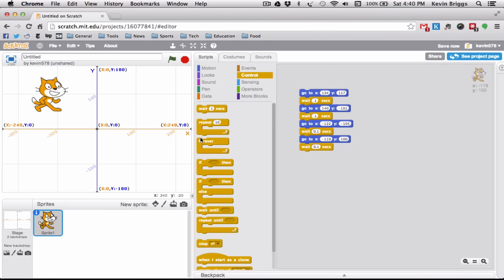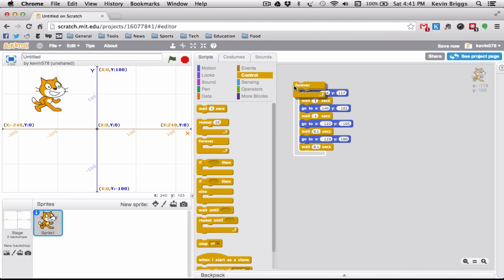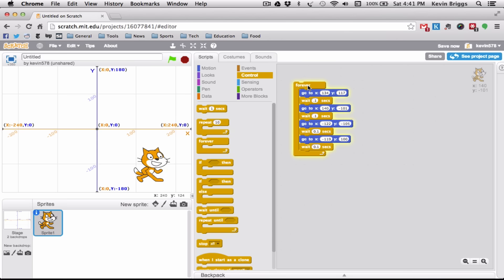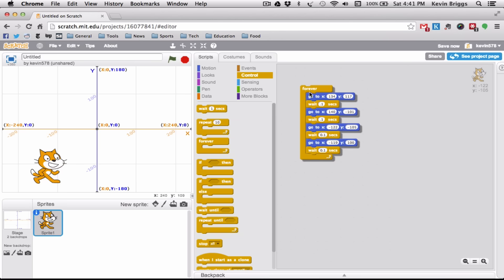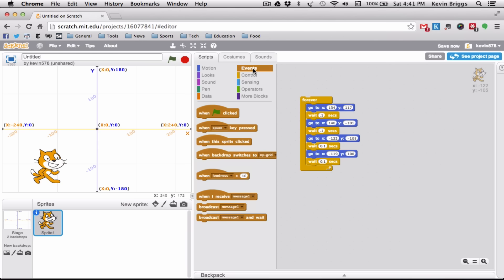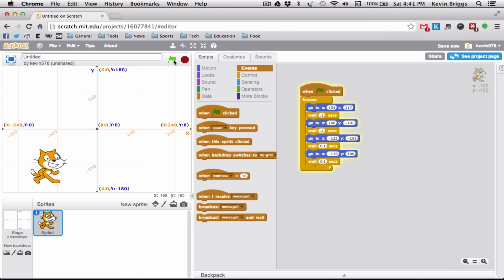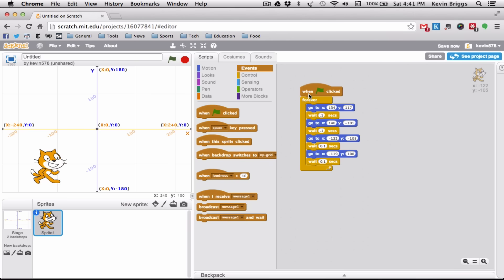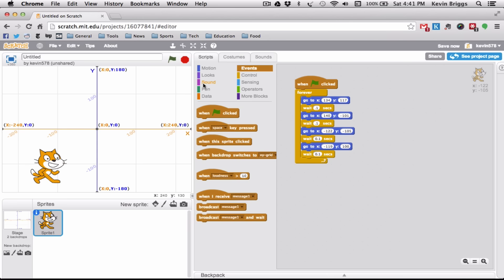We could keep pressing the stack, but to make Scratchy loop automatically we take the Forever block and snap it around the commands — now he goes around forever. To stop him, press the stop sign. In Scratch most games start with the green flag, so we go to Events, grab 'When Green Flag Clicked,' snap it on top, and now pressing the green flag makes him loop until we press stop.